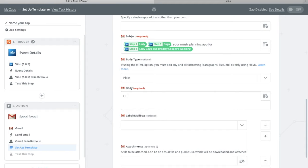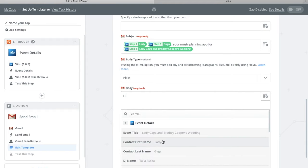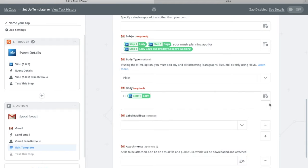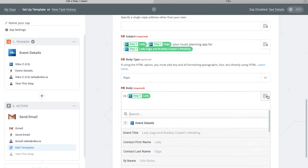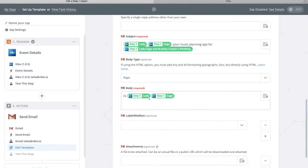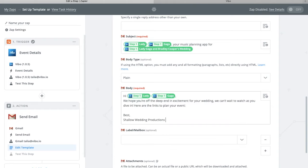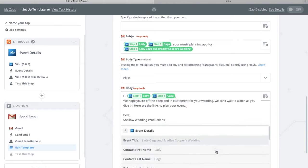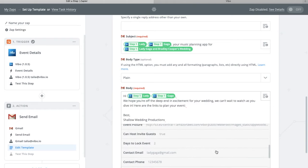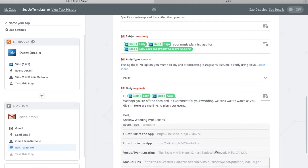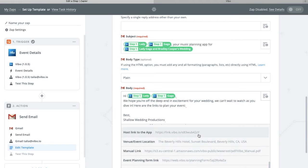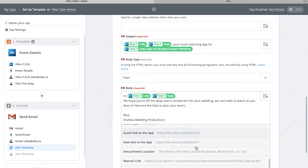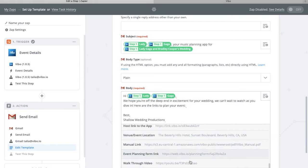And for your body, you can add the name of your clients again. Make sure there's a space, you can treat it like text. And then write a personalized message, and then you can add links such as the guest link or the host link.